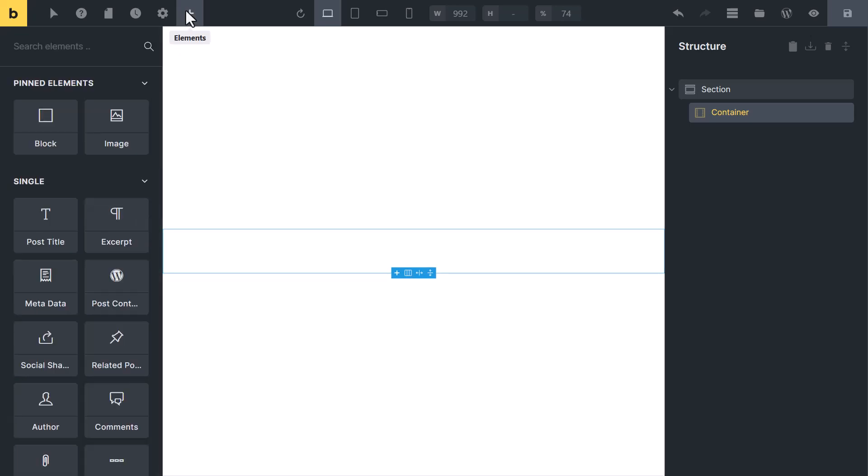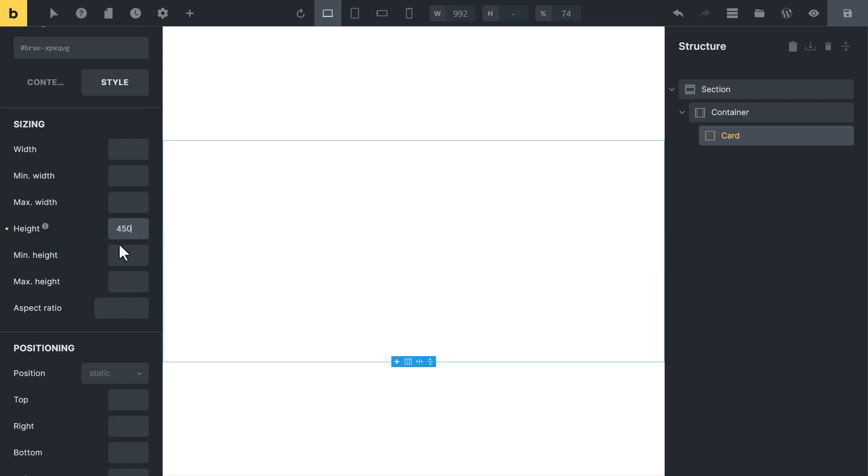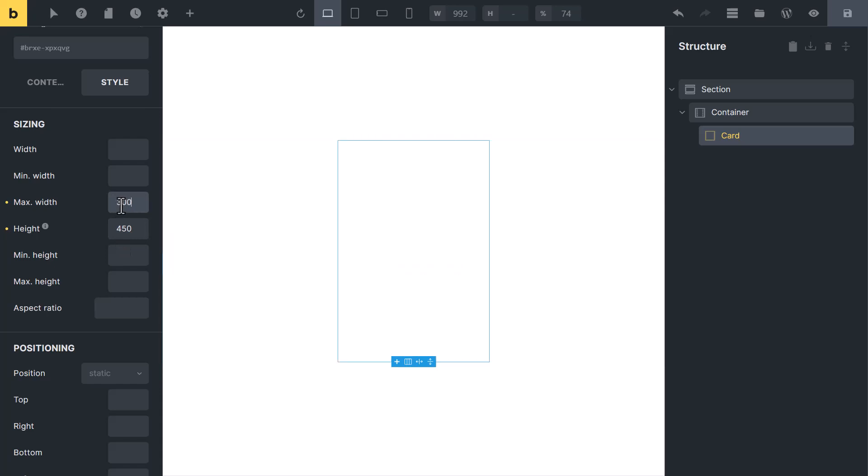Now click on plus icon and add one block inside it. Select a block and change its width and height to create a card. Set height to 450px and maximum width to 300px.